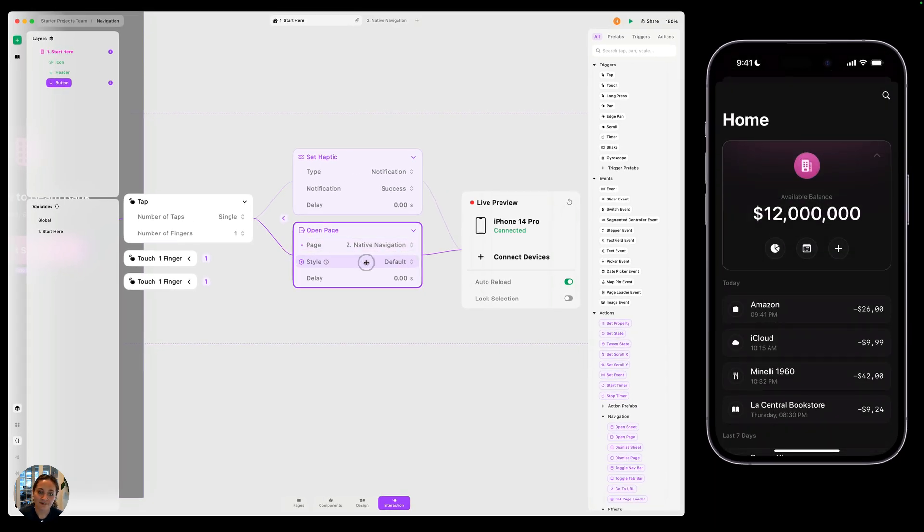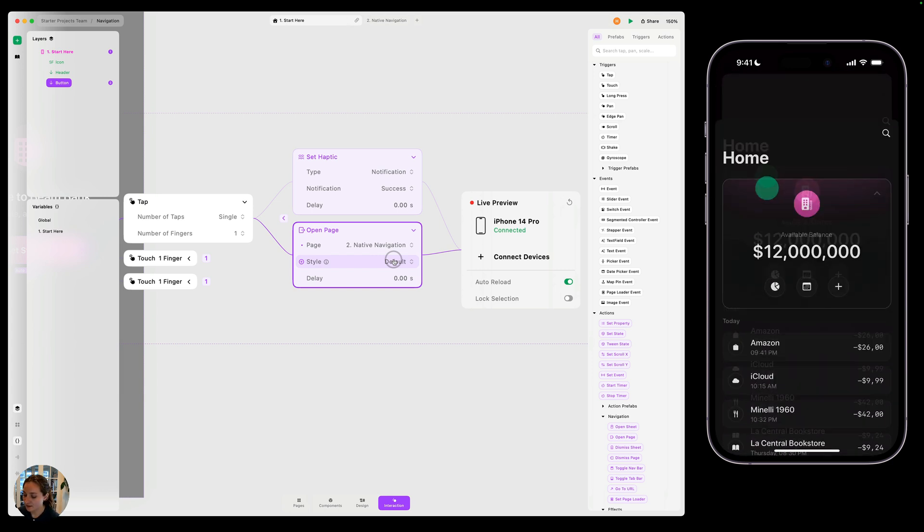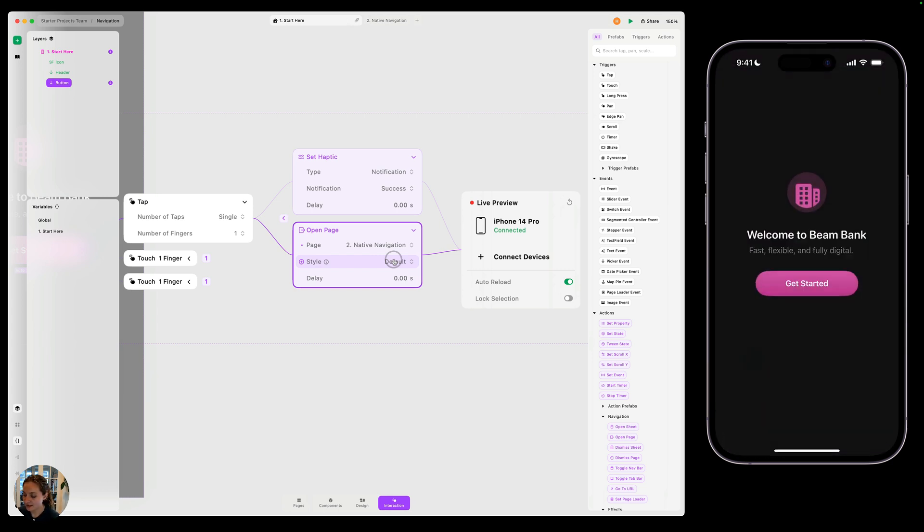Now the style I have right now is default and anything that's opened with default that does not have nav bar in the initial page is going to open kind of like a sheet. So I can pan it back down to close or dismiss that page.